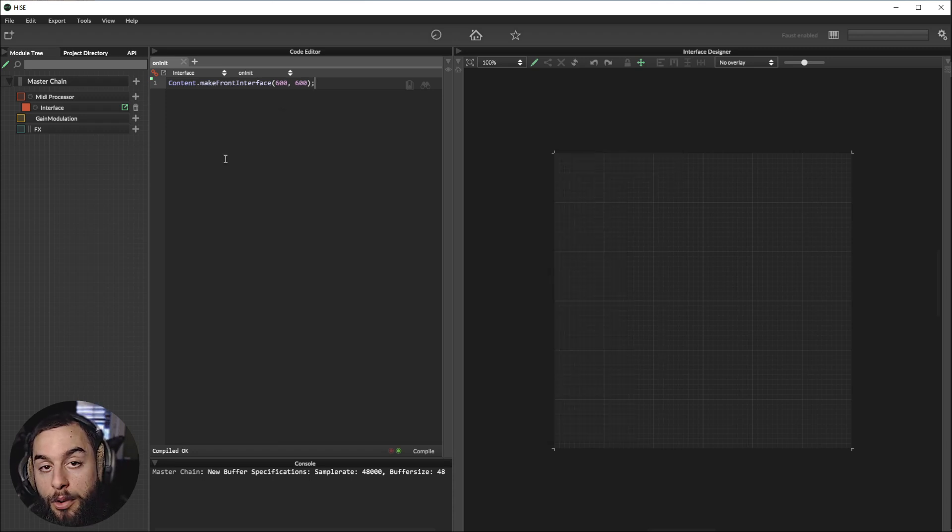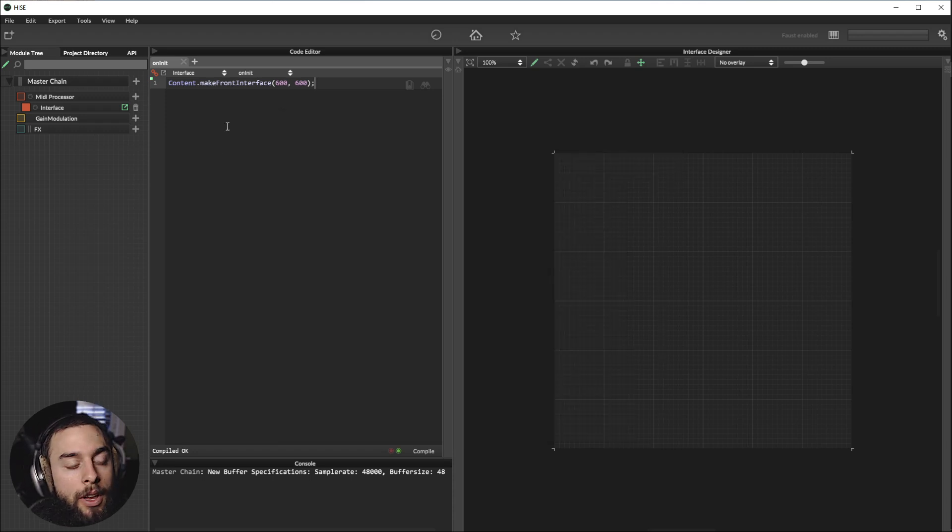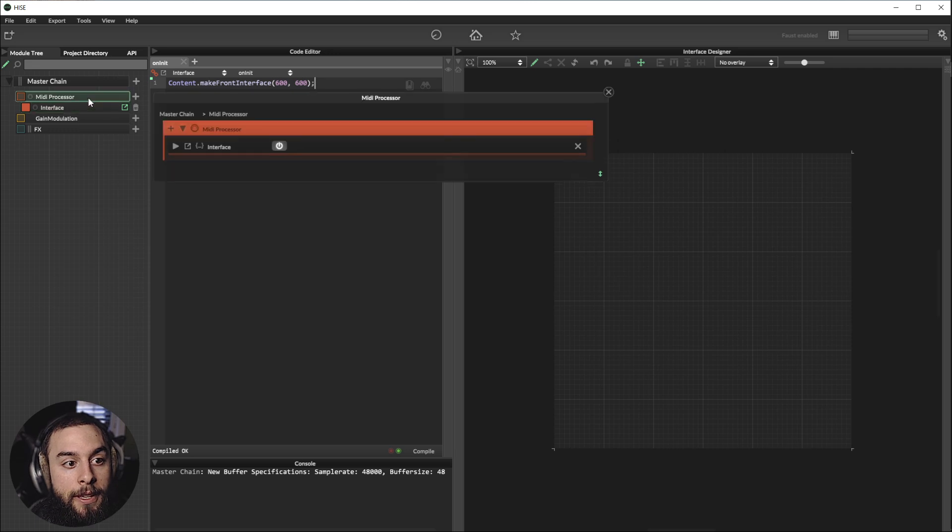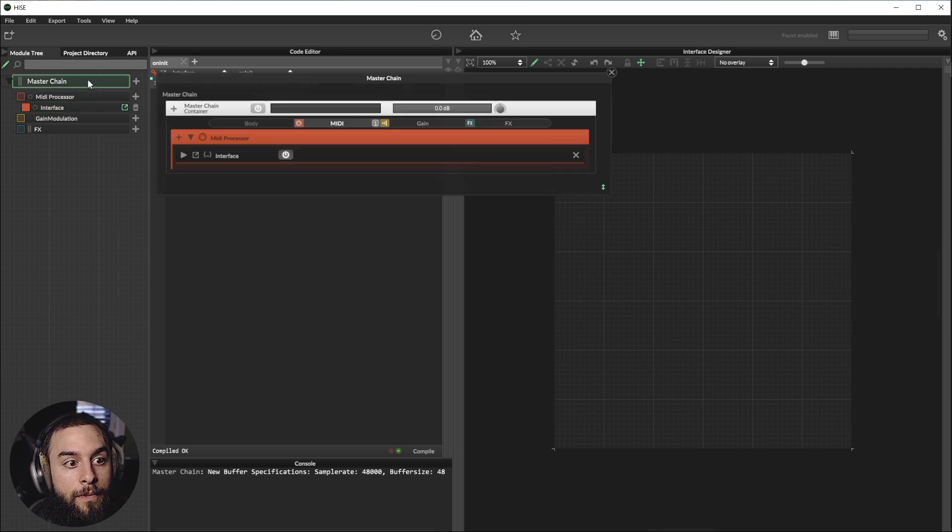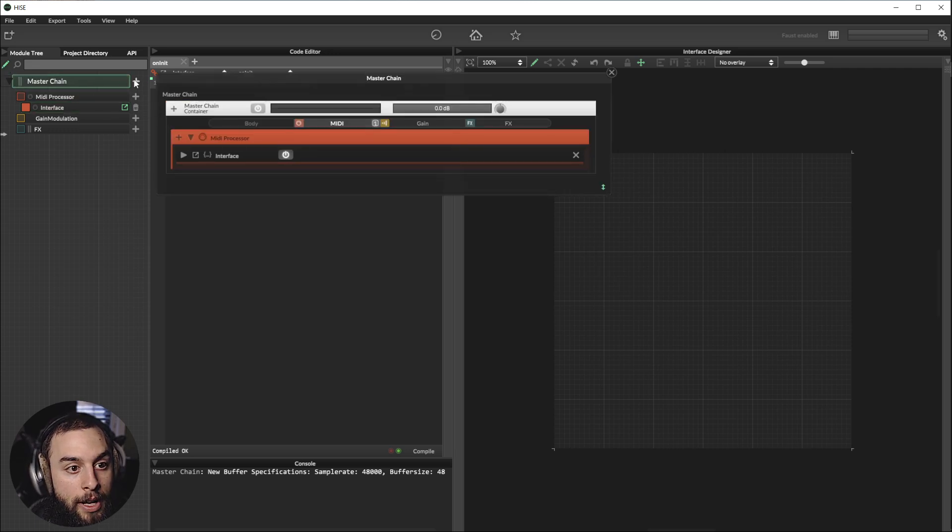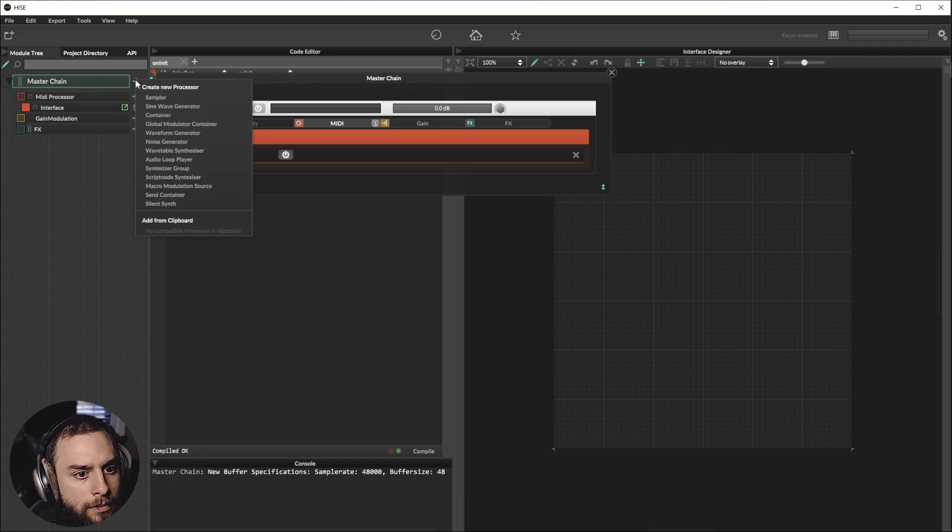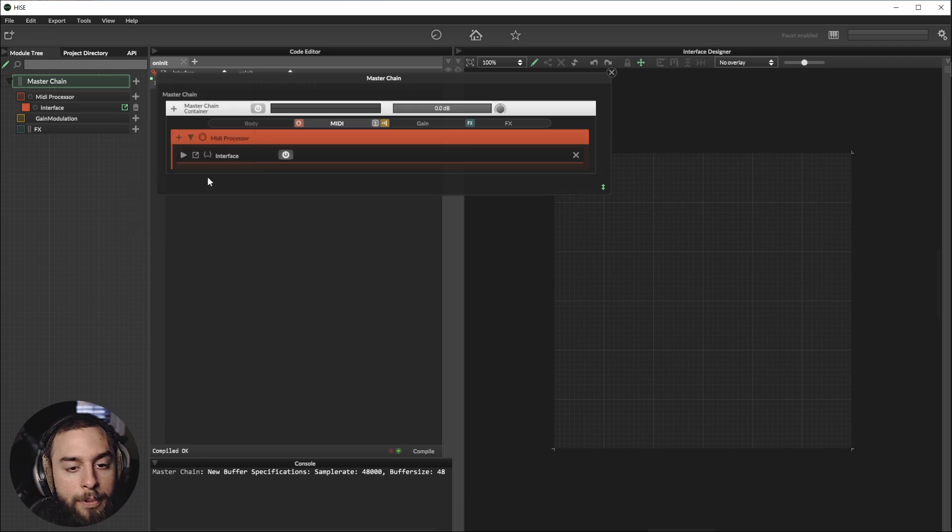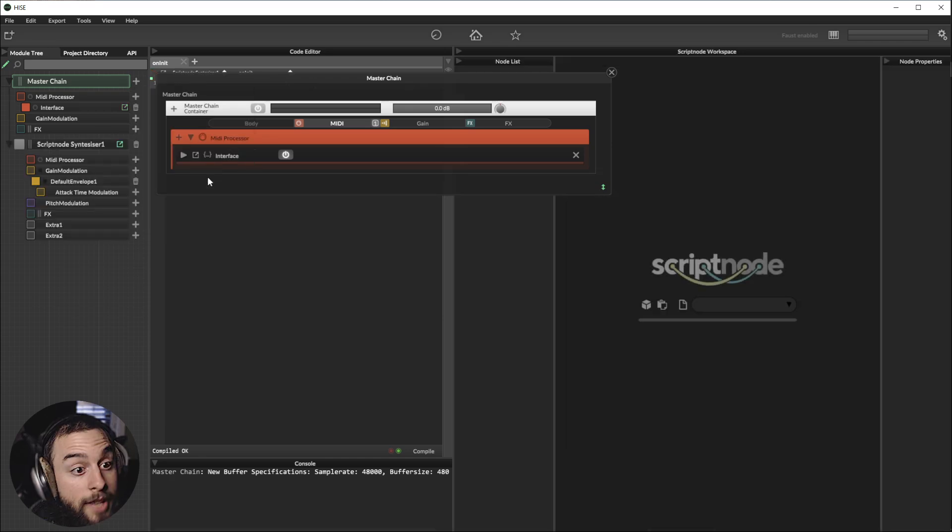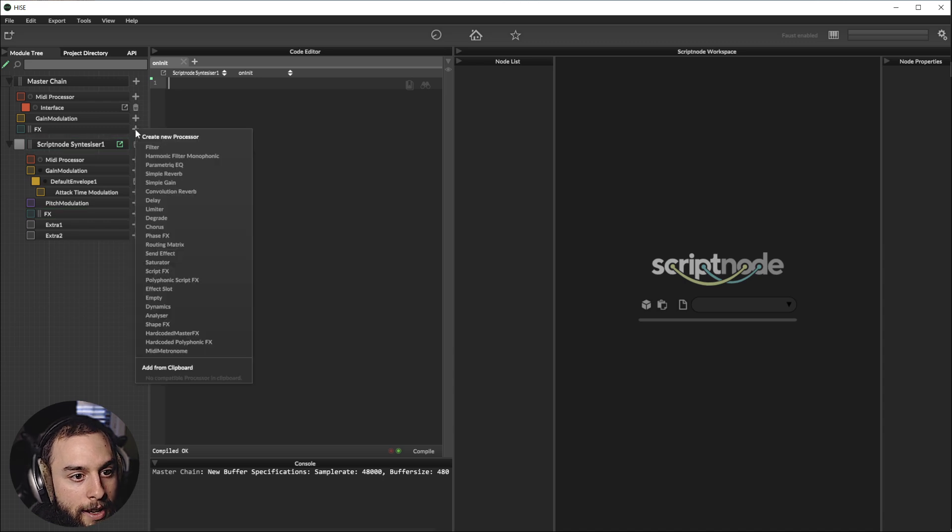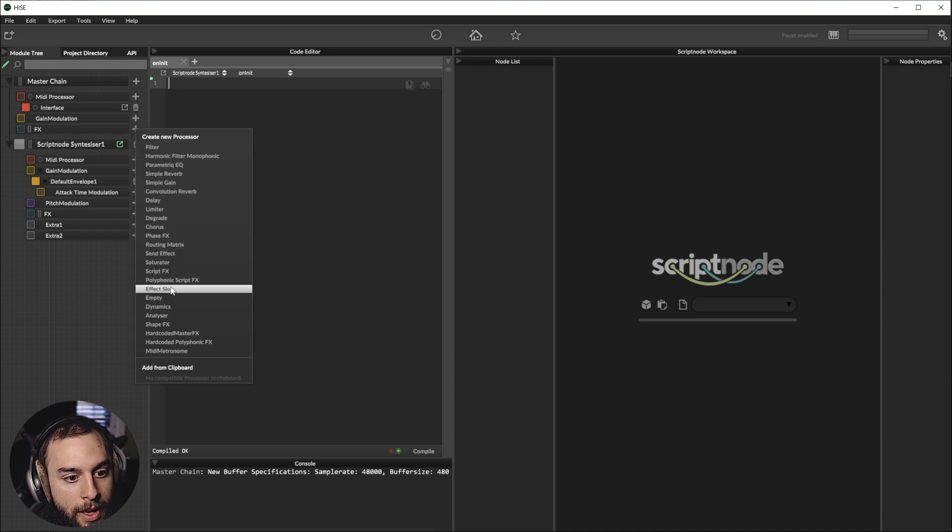To create a script with Faust, you will need to go into the MasterChain. Or you can click here, Script Node Synthesizer. Or you can click here and put Script Effects.